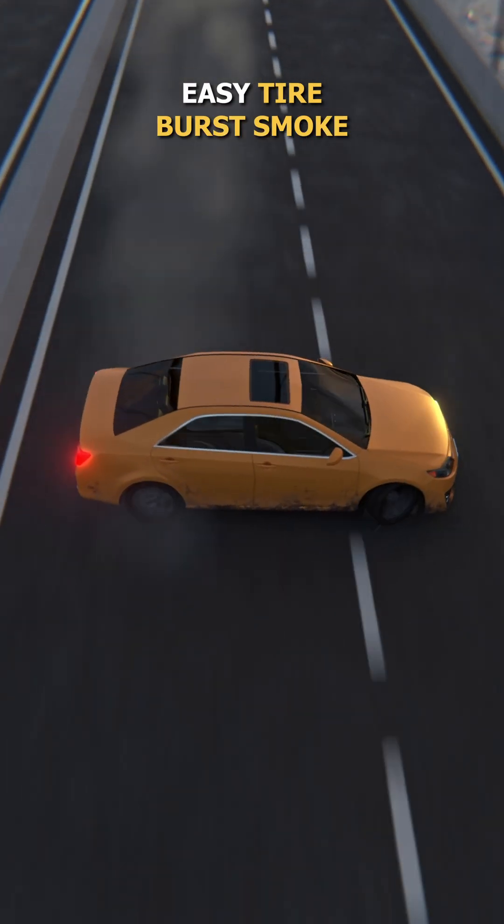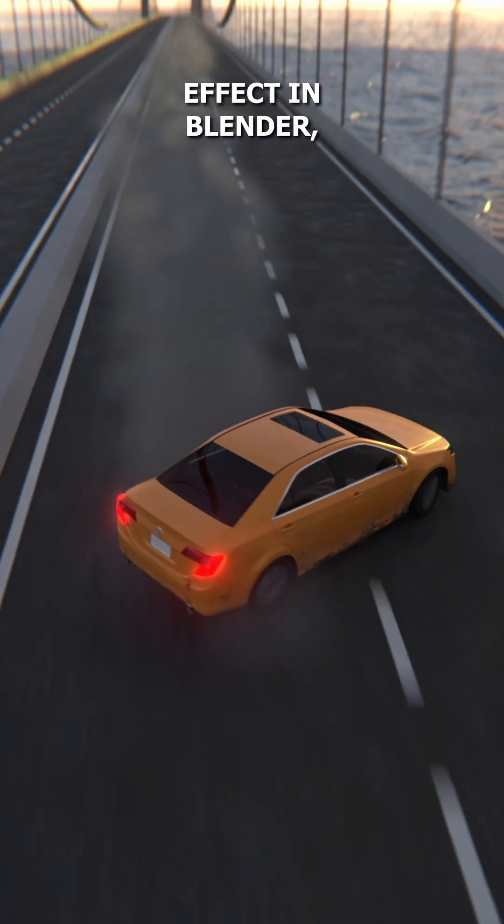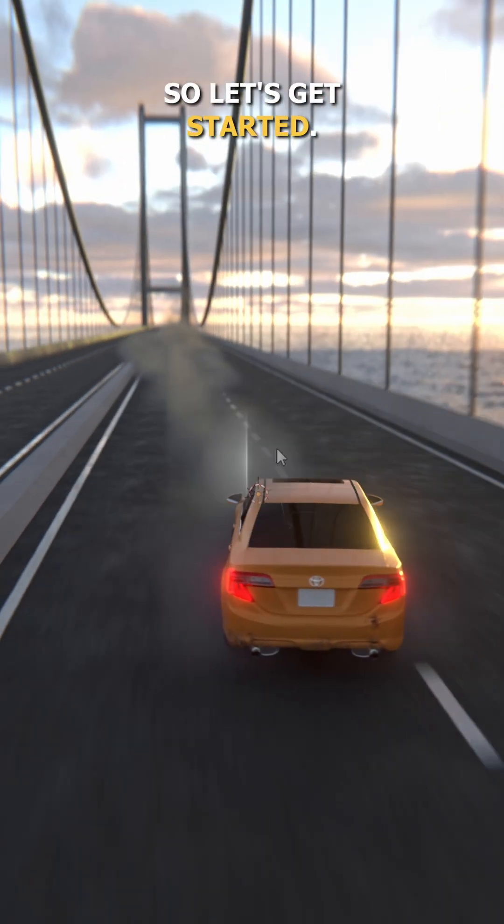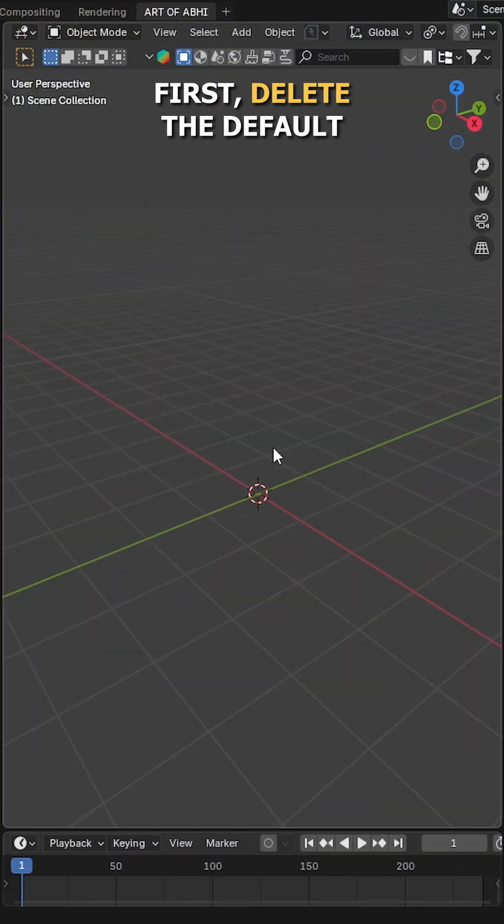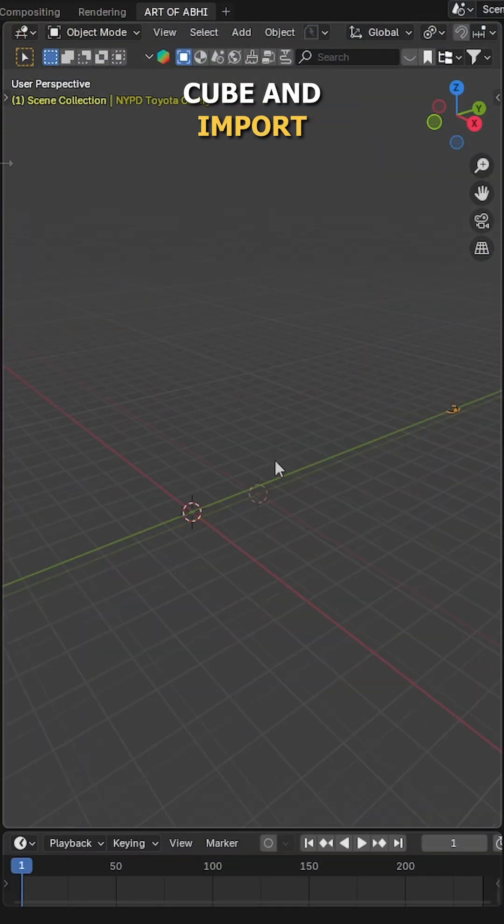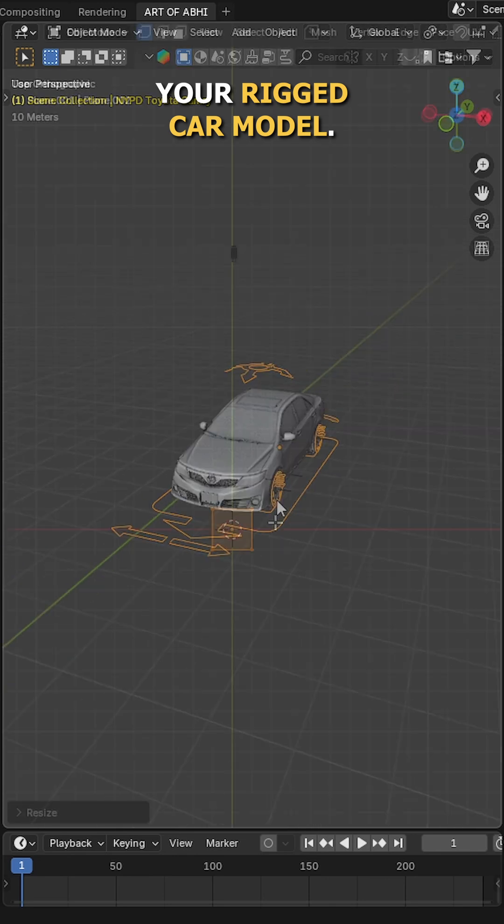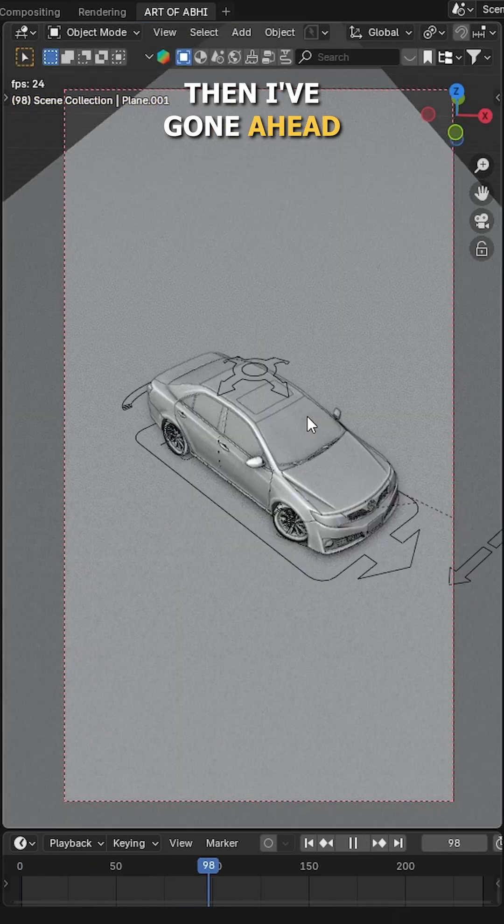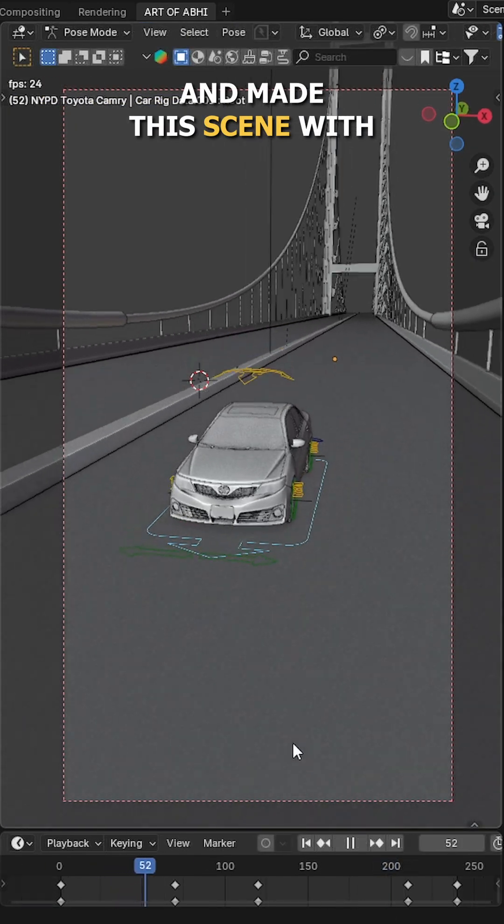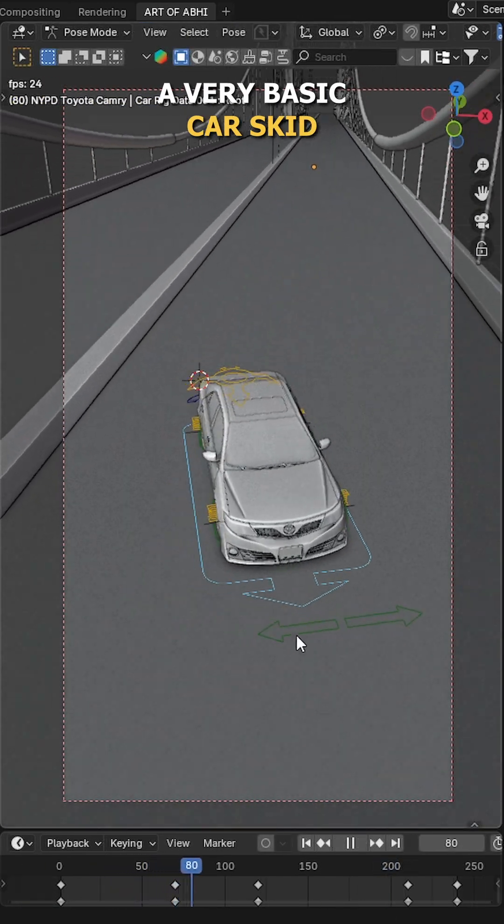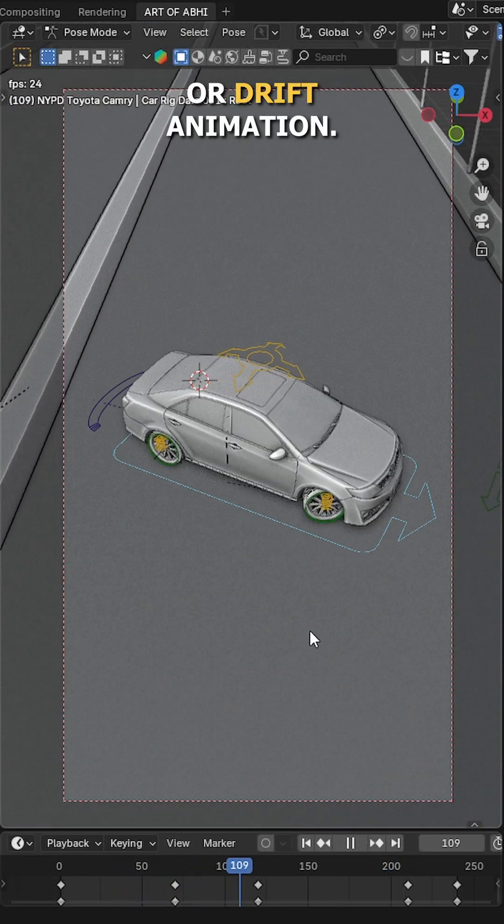Want to make this super easy tire burst smoke effect in Blender? Let's get started. First, delete the default cube and import your rigged car model. Then I've gone ahead and made this scene with a very basic car skid or drift animation.